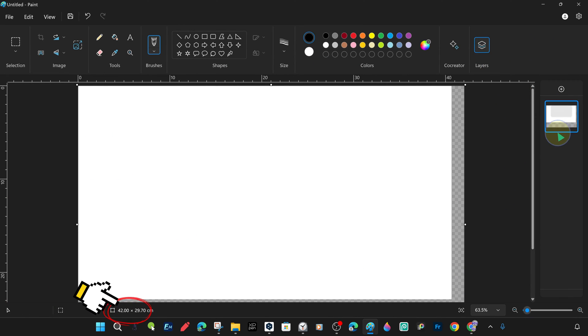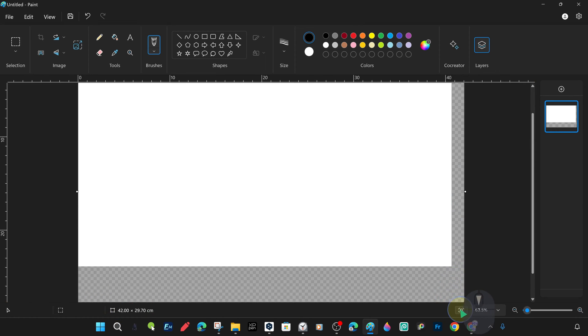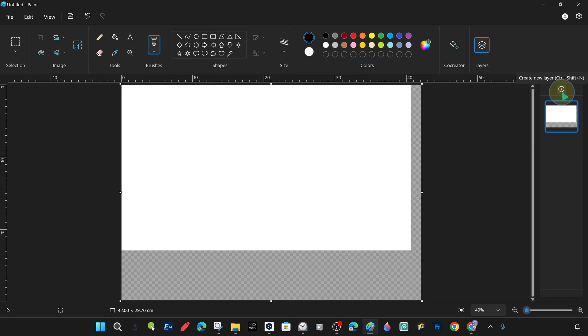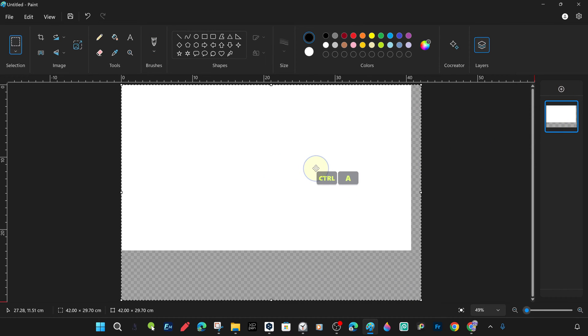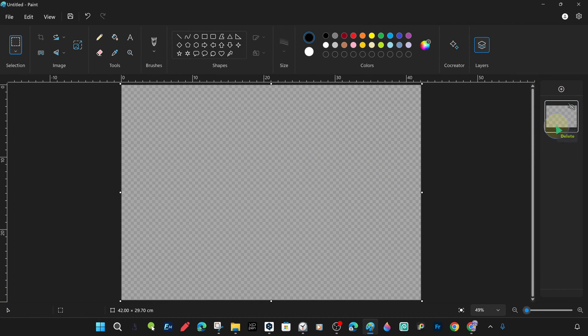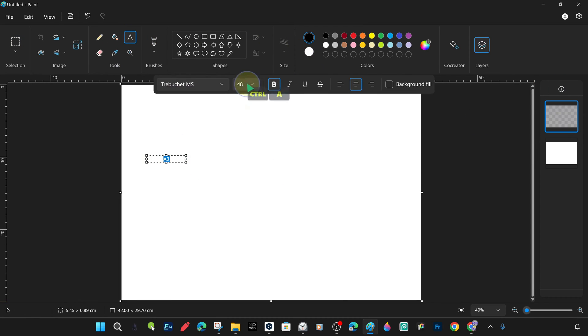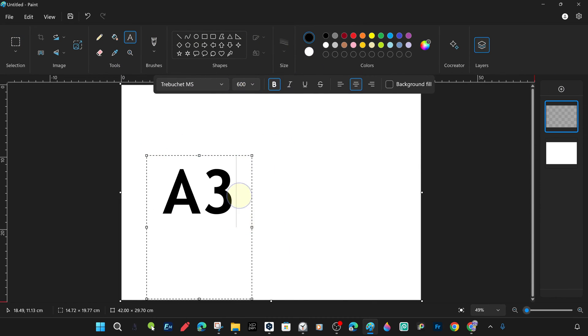Of course, the empty parts remain transparent, and we can assign white color to them with the bucket tool. You can wipe it all off and paint the whole canvas white or any color you like. We prefer white for now. With the text tool, we add a large A3 text.